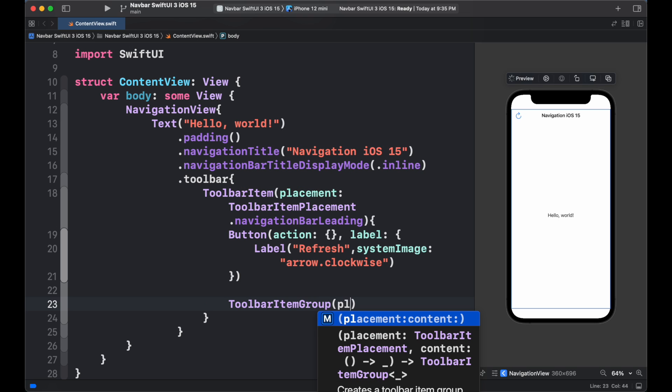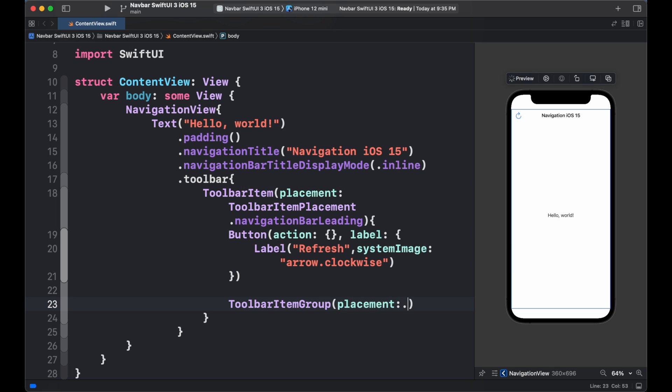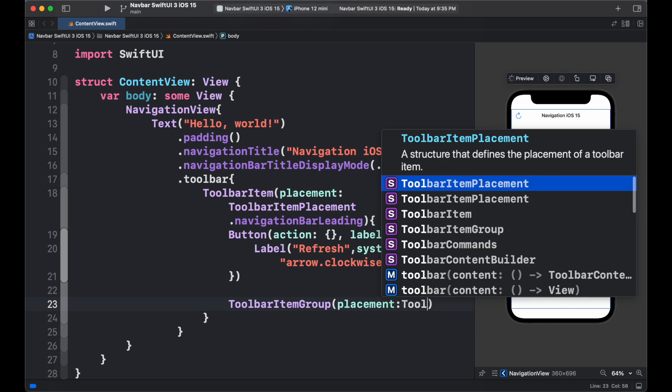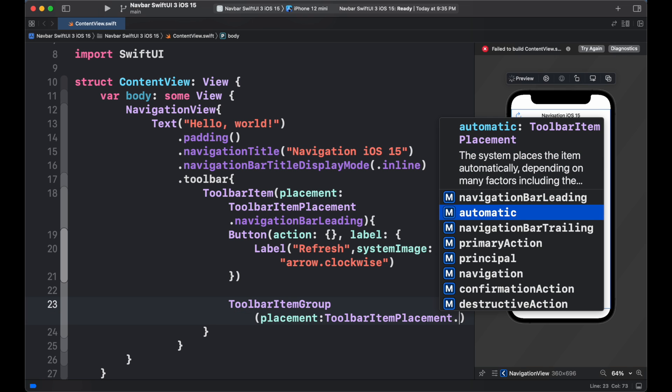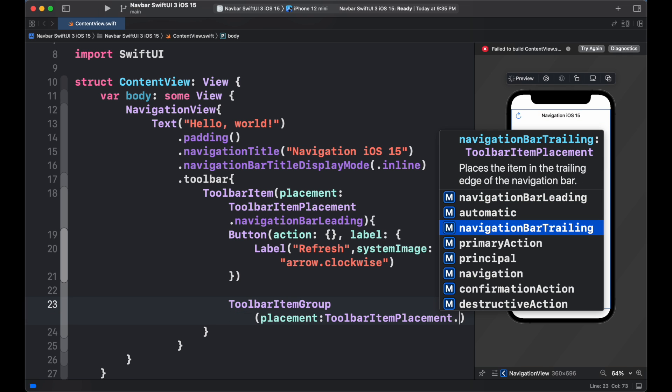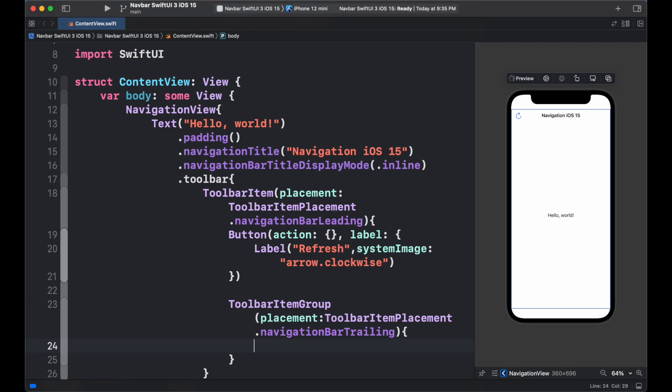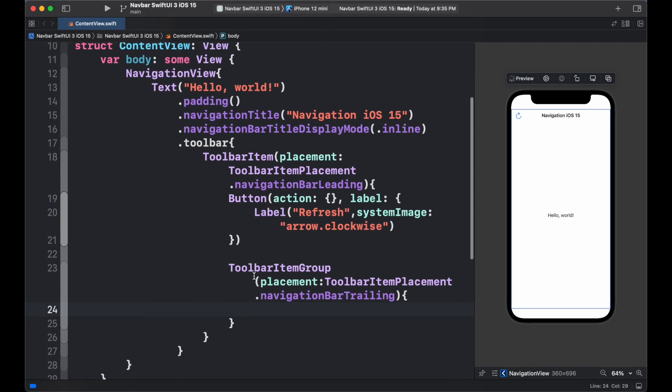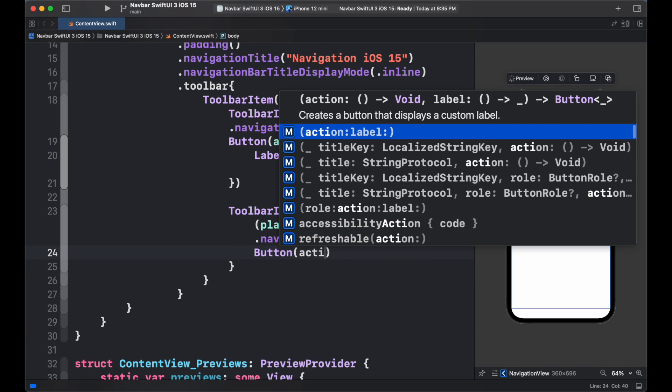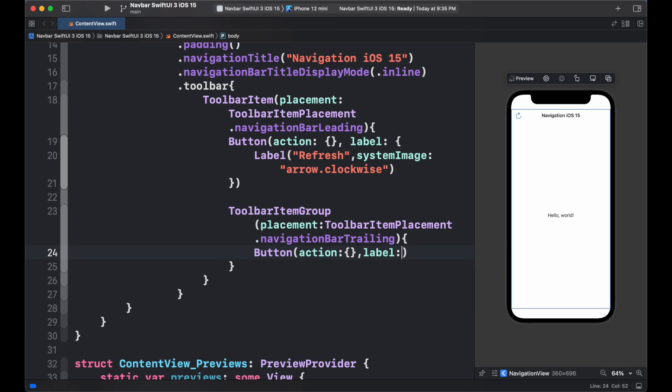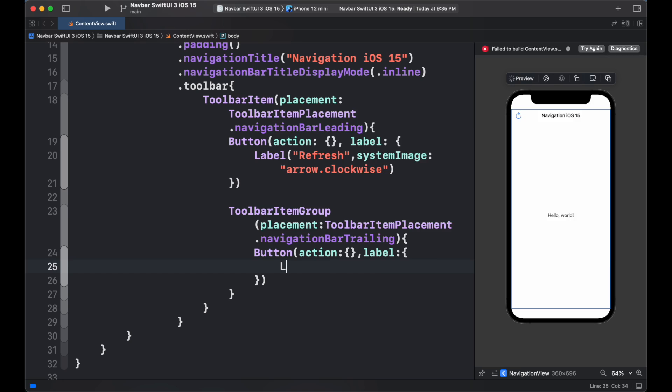To add more than one button inside the toolbar, we use toolbar item group. It also contains the placement option which we set to trailing side. Then we can simply add our buttons which we need.